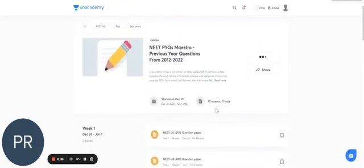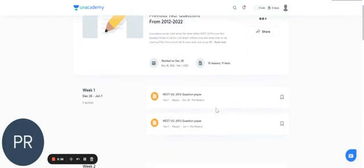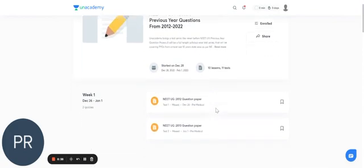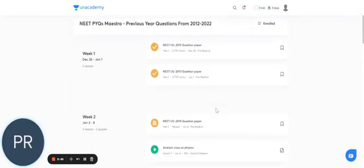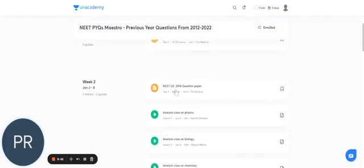So this is the landing page that gives the schedule of NEET-PYQ MESTRO. Let's take an example of this particular test series.